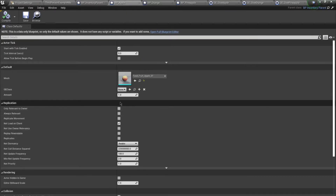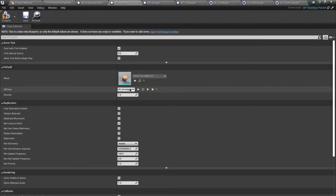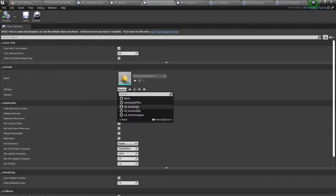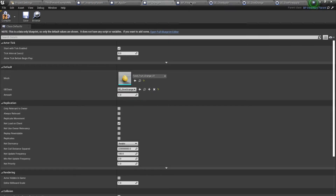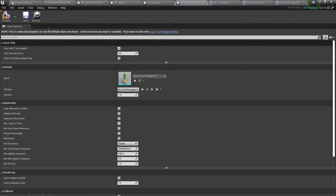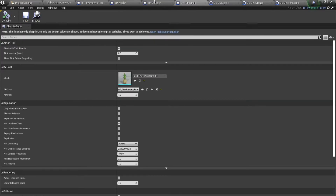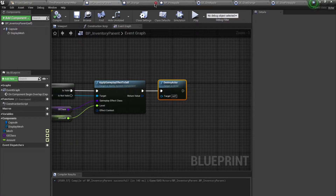Open up GE_give_orange and change the attribute to orange, file and save. Then create GE_give_pineapple similarly. Now we assign these classes inside the blueprints: apple gets give_apple, orange gets give_orange, and pineapple gets give_pineapple.